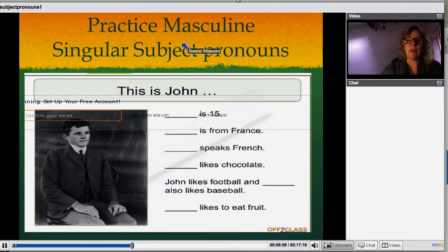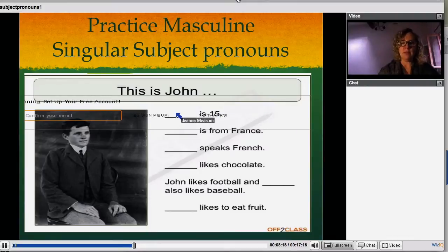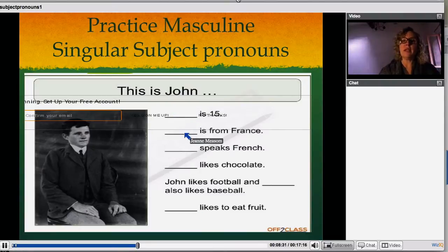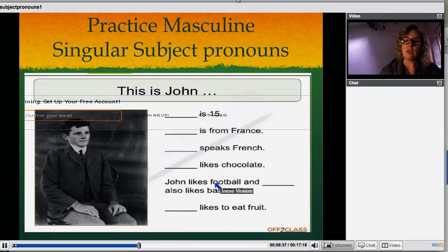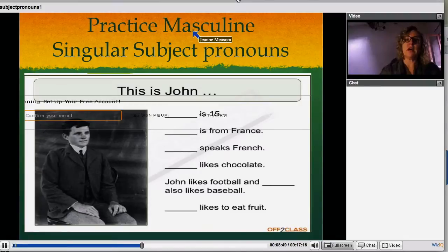Here are some examples. You can practice your masculine singular subject pronouns. I would like you to take a minute and see which ones you would put in. The answer is all the same — they're all 'he.' This is John. He is 15. He is from France. He speaks French. He likes chocolate. John likes football and he also likes baseball. He likes to eat fruit. For John, if you're going to replace a masculine subject, it's always 'he' if it's one person.